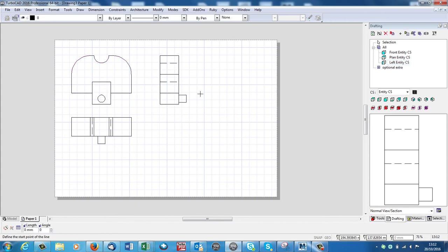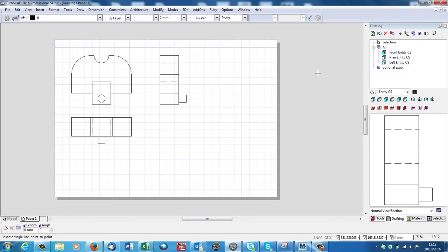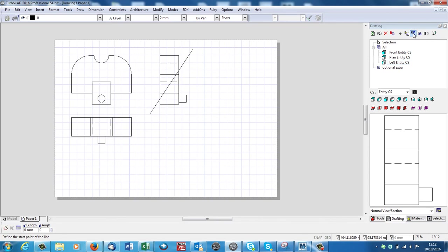Now if I want a section, say I'm just going to draw an arbitrary section on this end elevation. I'll draw a sectional line. Go up to here and it says Create By View Line. So that's what I want to do. I want to create a section by the view line that I've just drawn. Select the tool.